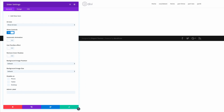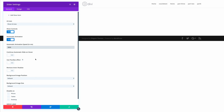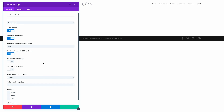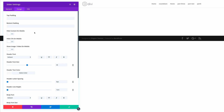In the slider settings, we're going to leave 'show arrows' and 'show controls' set to yes. We'll turn on automatic animation and set the automatic speed to 8000 — that's eight seconds. We also need to set 'continue automatic slider on hover' to on. That's all for the general settings; next we move to the design settings.